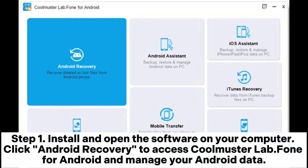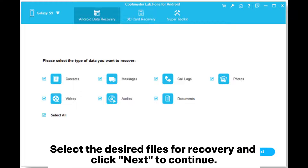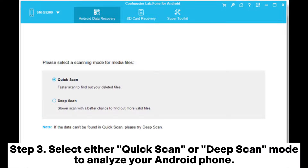Method 2: How to recover hidden files on Android via Coolmuster Lab Phone for Android. Step 1: Install and open the software on your computer, then click Android Recovery to access Coolmuster Lab Phone for Android and manage your Android data. Step 2: Link your Android phone to the computer using a data cable. Upon successful connection, the interface will appear — select the desired files for recovery and click Next to continue.